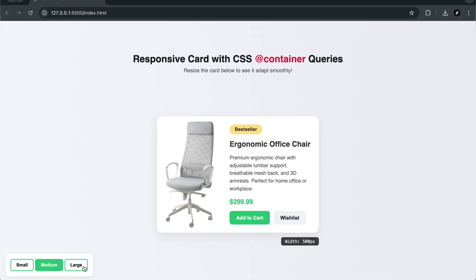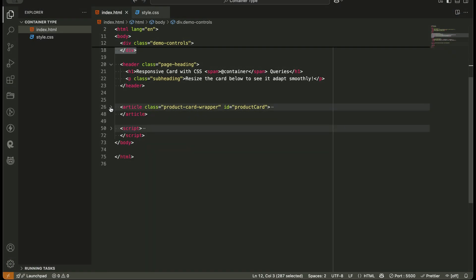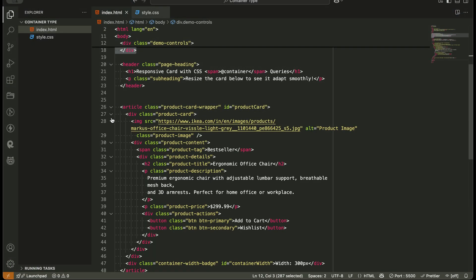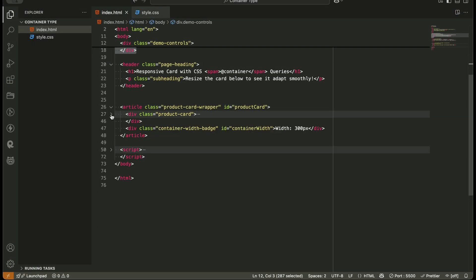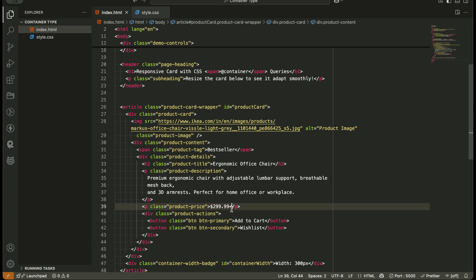Let's talk about the structure. The HTML is simple. A wrapper div that we've turned into a container, and inside it, a card layout with an image, title, description, price, and action buttons.